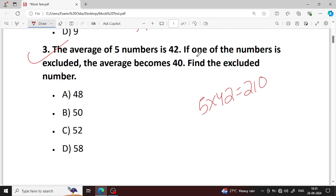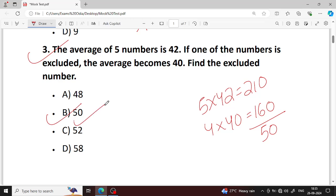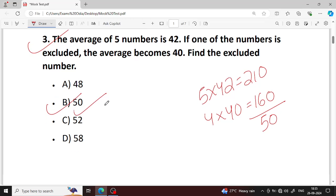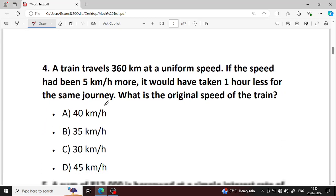Even if one number is excluded, the average is 40 to 50. The excluded number is 50. Option B is your right answer.